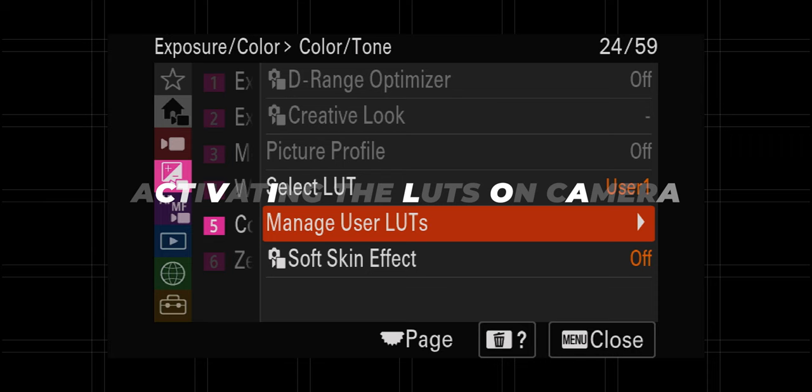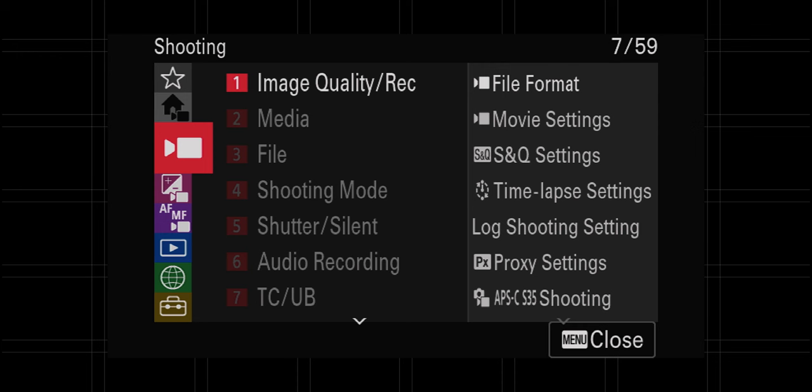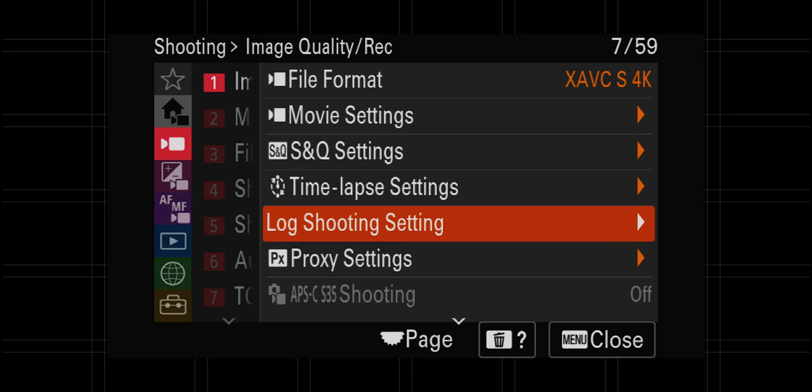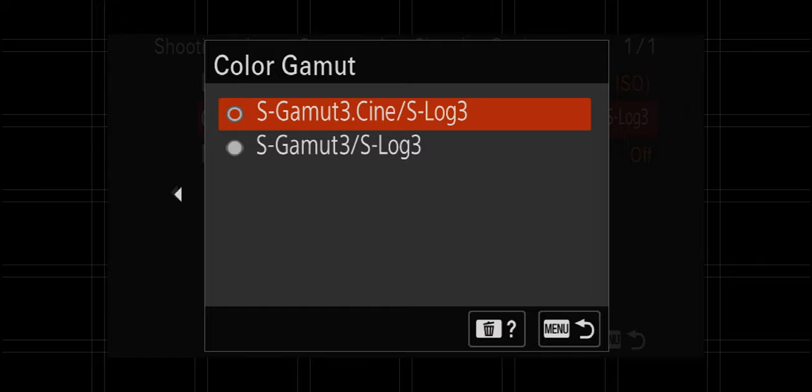Back here on the menu, go to tab three — the red one with the camera. Number one, shooting image quality/recording, then down to log shooting setting. Go ahead and turn this on. Color gamut should match the LUT that you're using. I'll show you my exact workflows for how I'm utilizing this feature in just one second to shed some light on that.